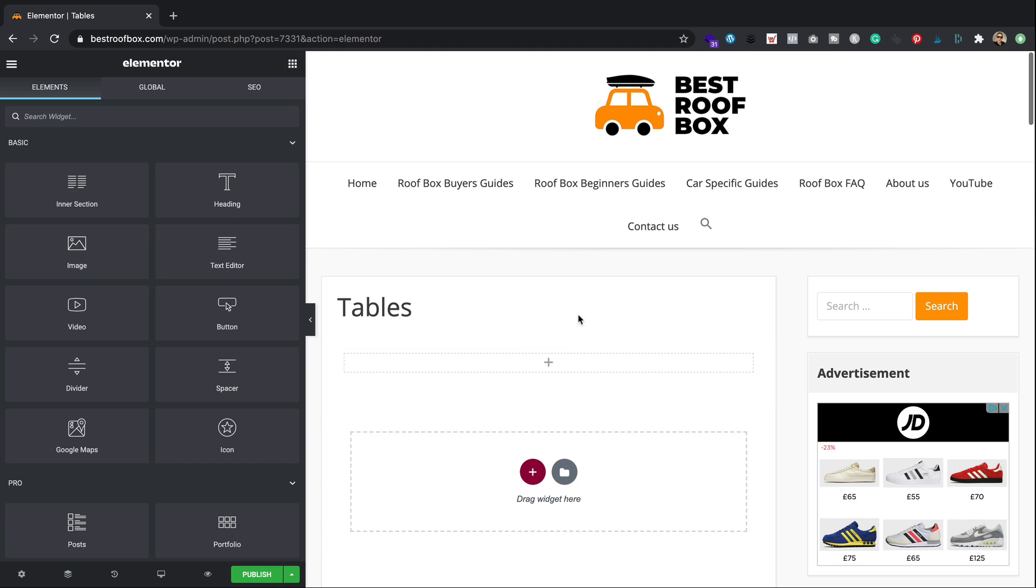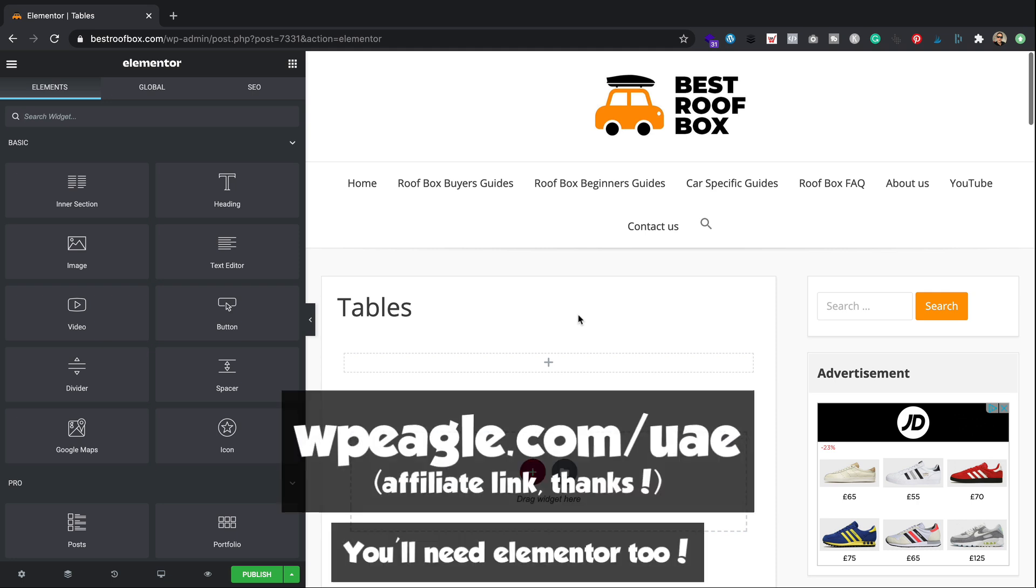Now as I mentioned in the introduction, you will need the Ultimate Add-ons for Elementor plugin, which basically adds a whole load of extra stuff to Elementor. You'll find a link to it in the description. It is an affiliate link, so I will earn a small commission if you use it. And I really appreciate it if you do. Thanks very much.